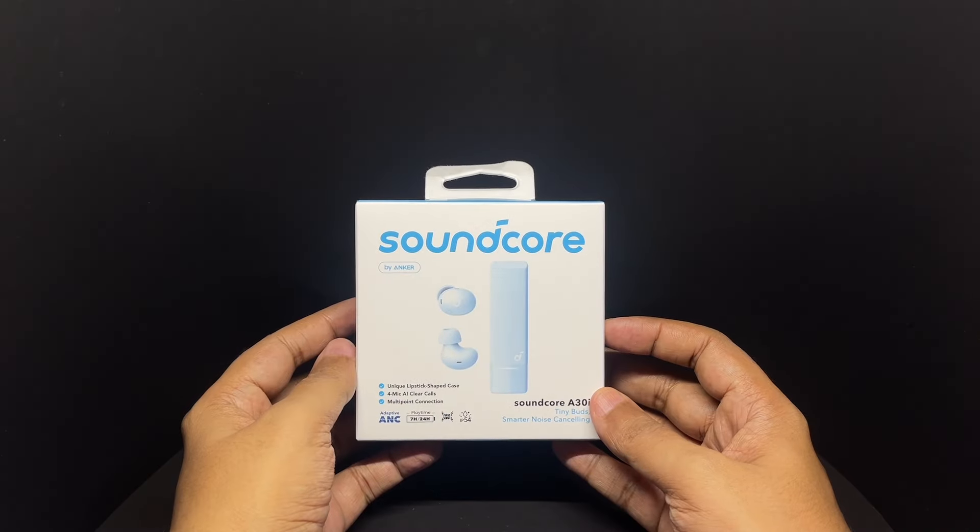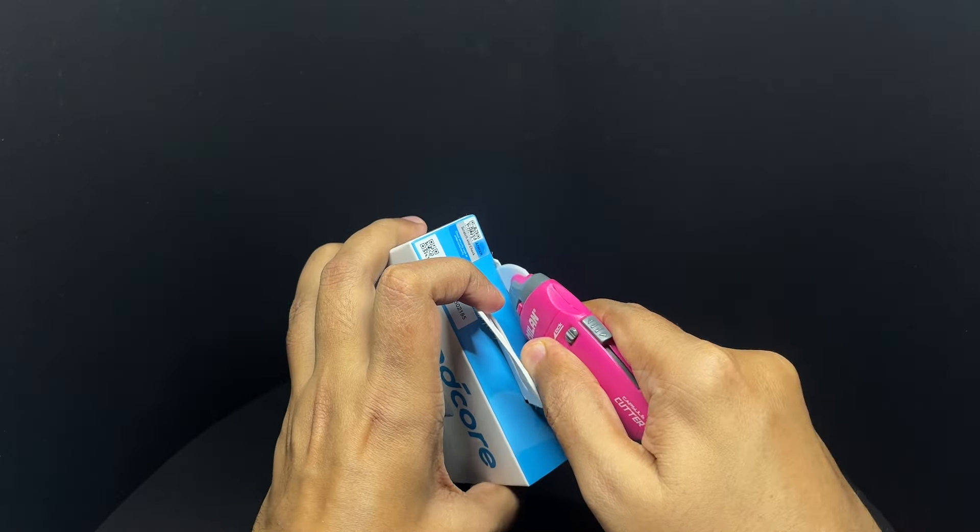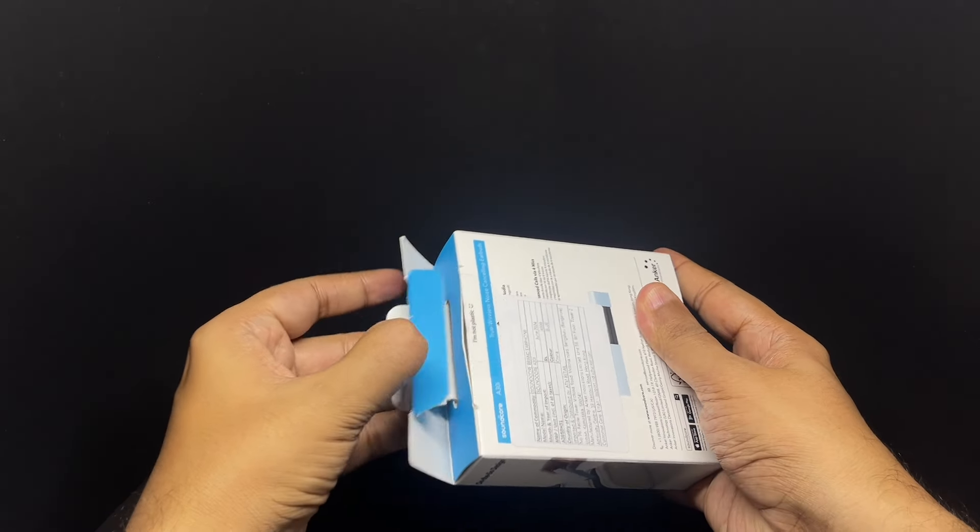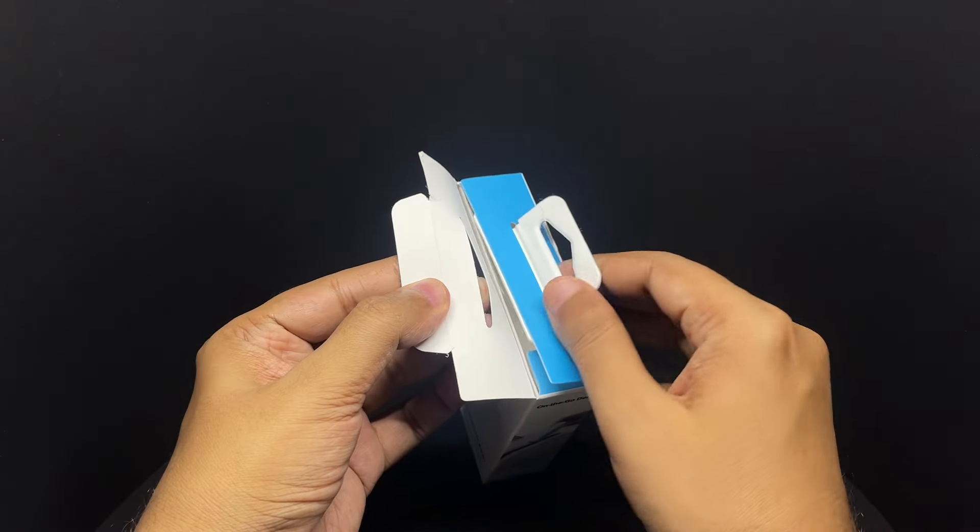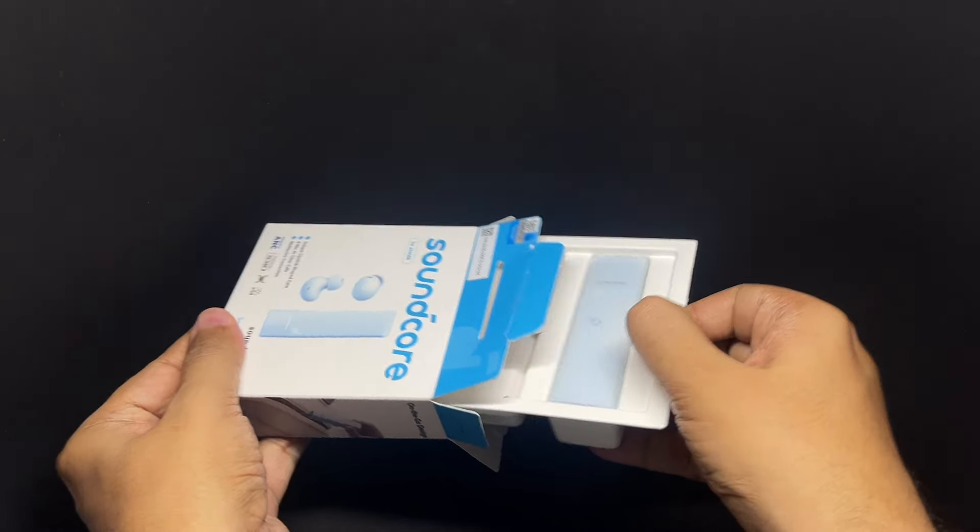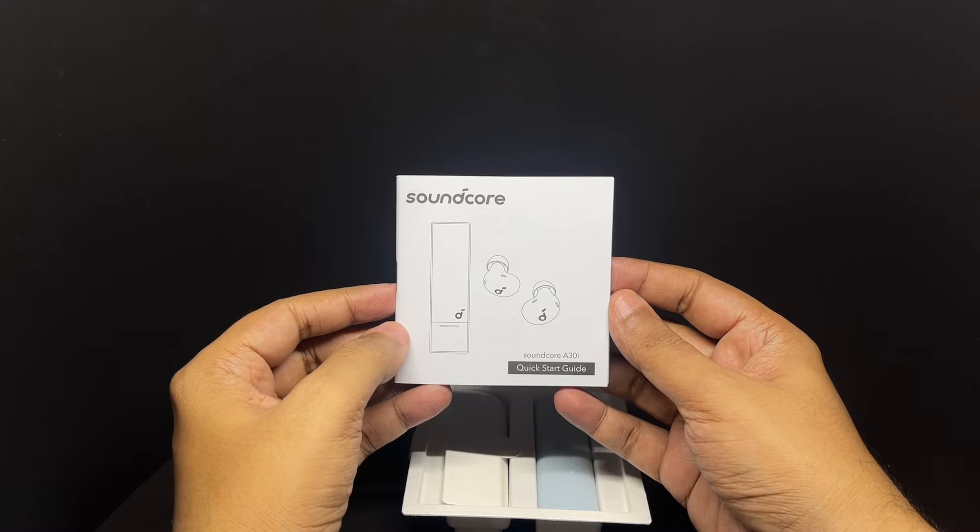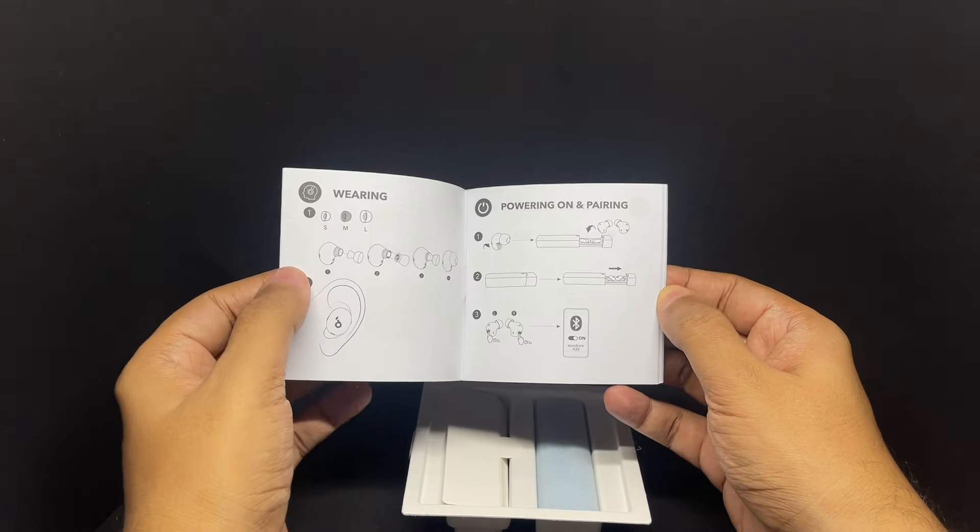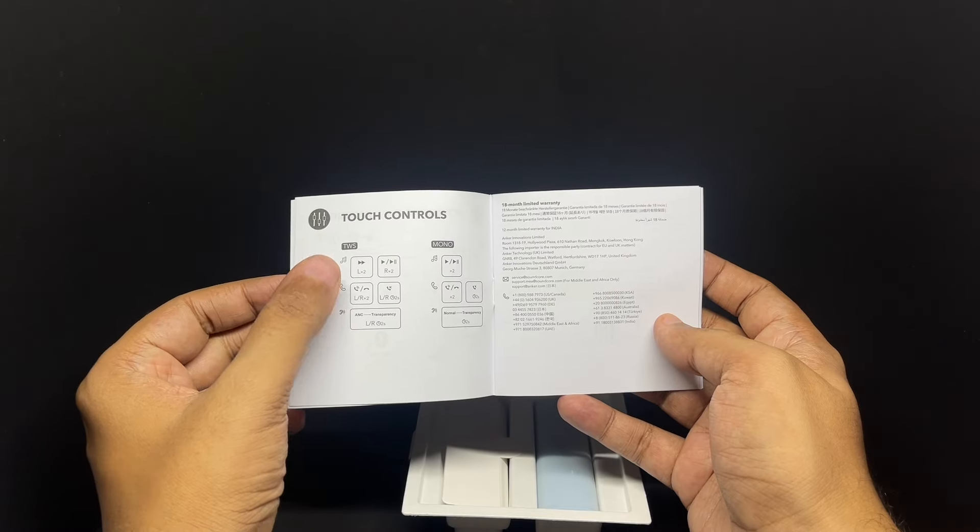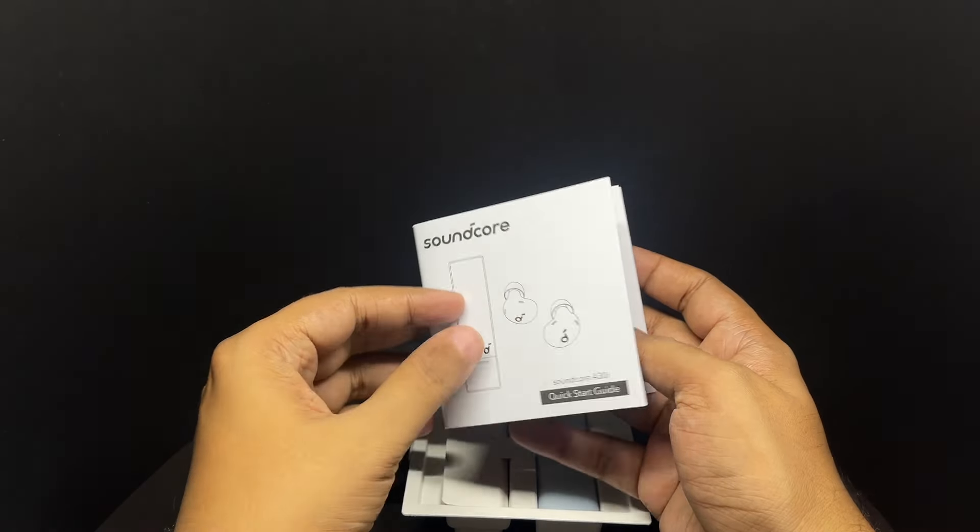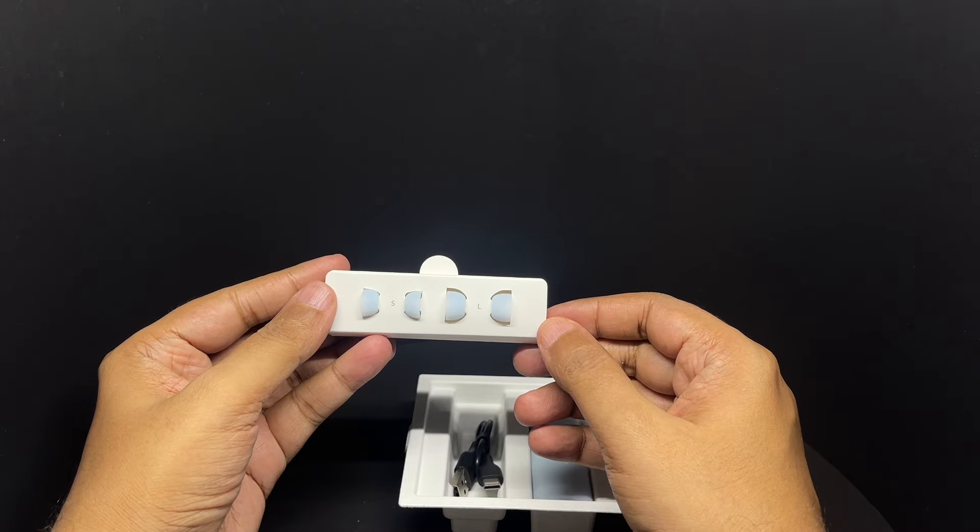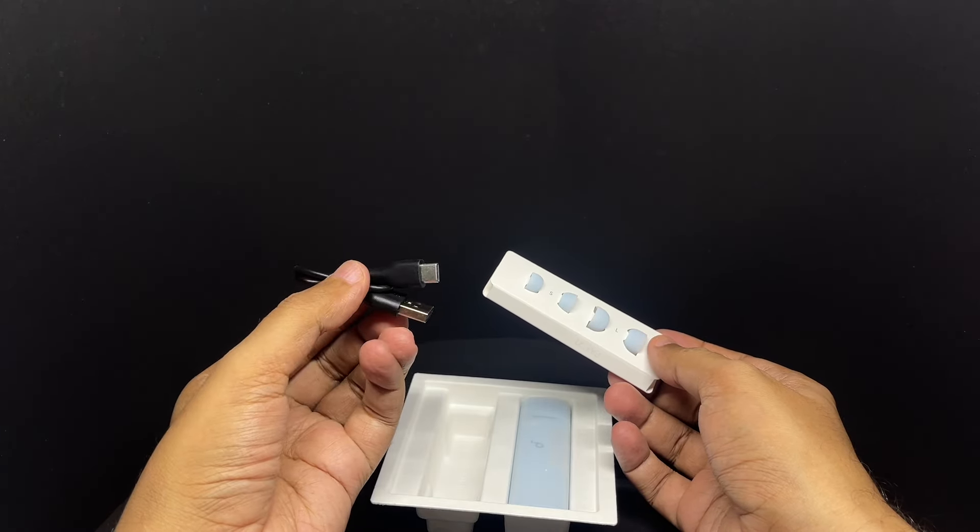So let's see what we get. That's the manual. It has touch controls too. You get two different types of ear tips, USB-C cable.